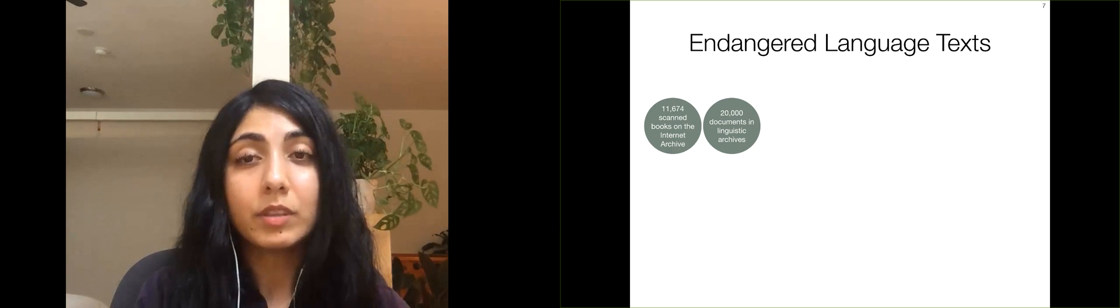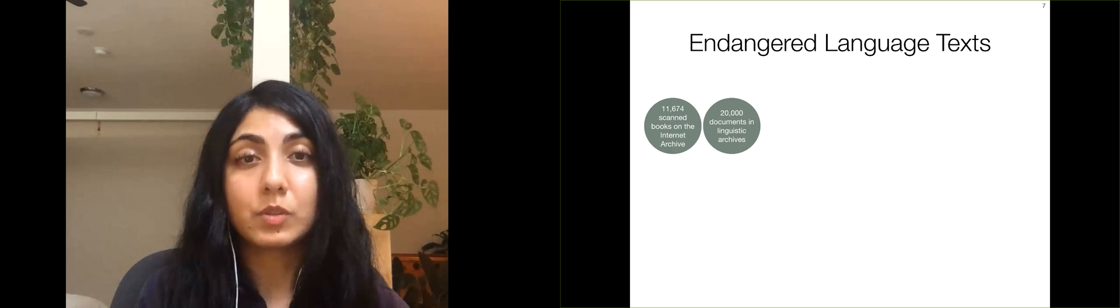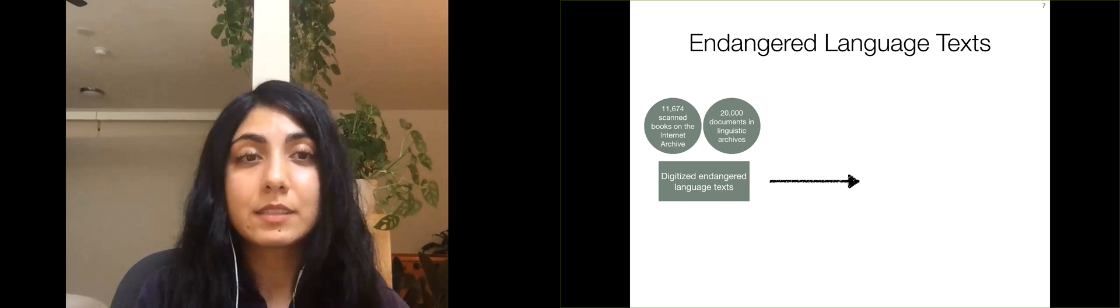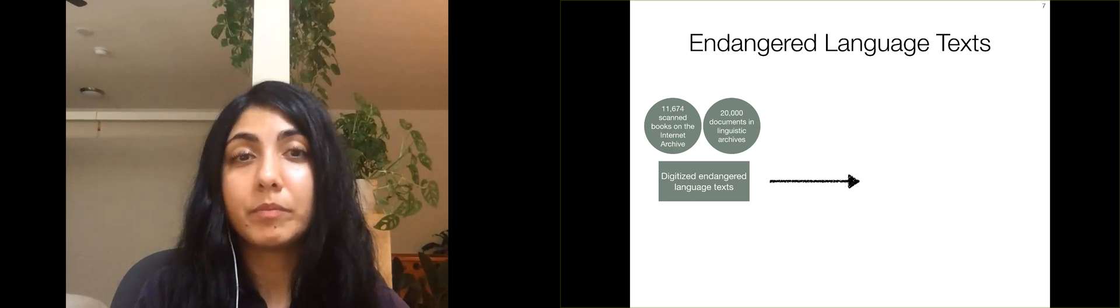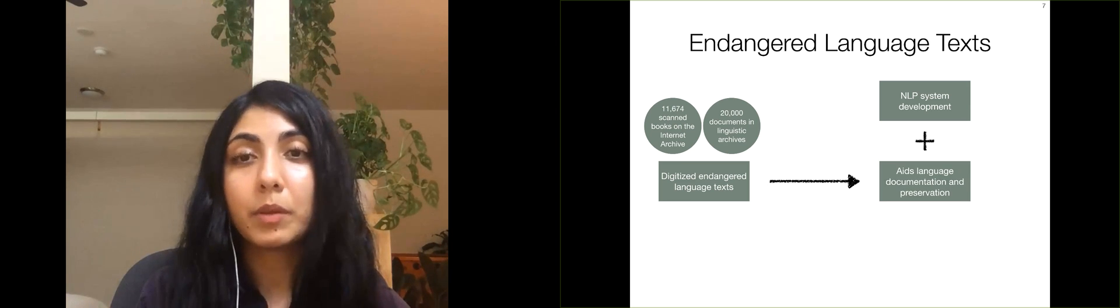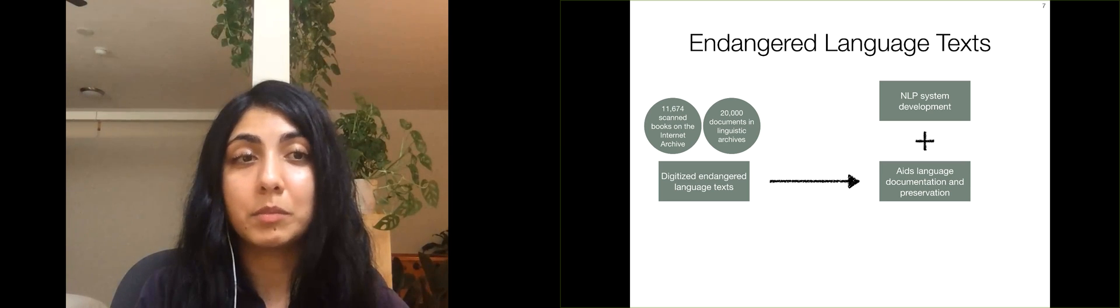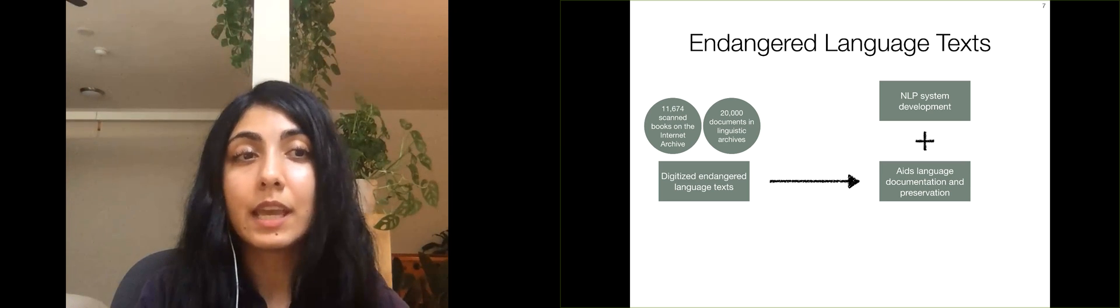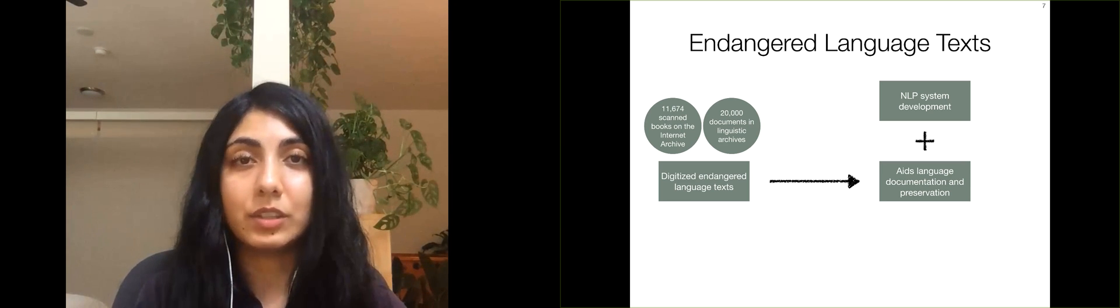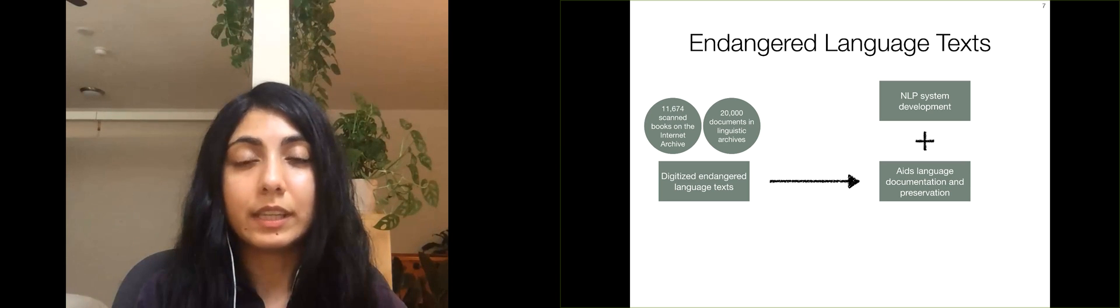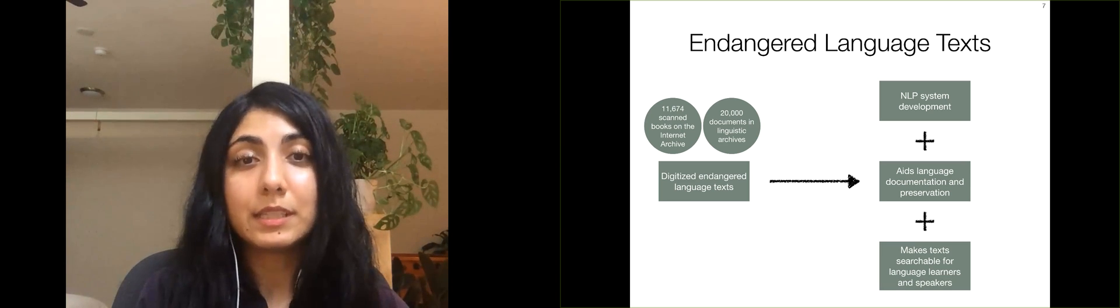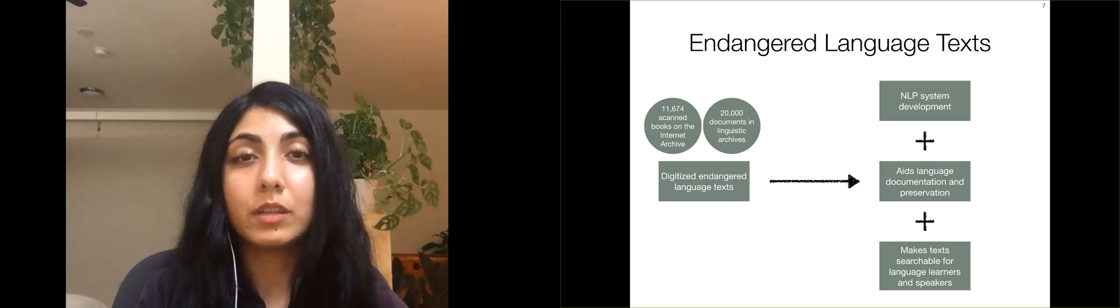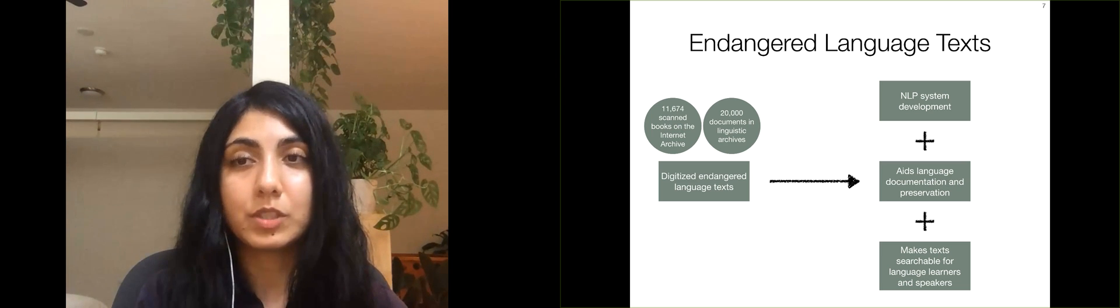Given the large number of documents that are potential sources of data, digitizing all of these texts will be extremely beneficial, not only to develop NLP systems for endangered languages, but also aid documentation and preservation efforts by documentary linguists and the communities that speak endangered languages. Additionally, digitization will make these texts available for searching and online browsing by both learners and speakers of these languages.